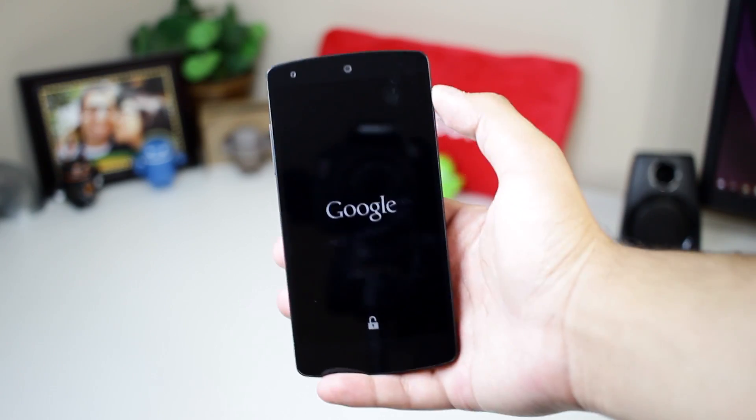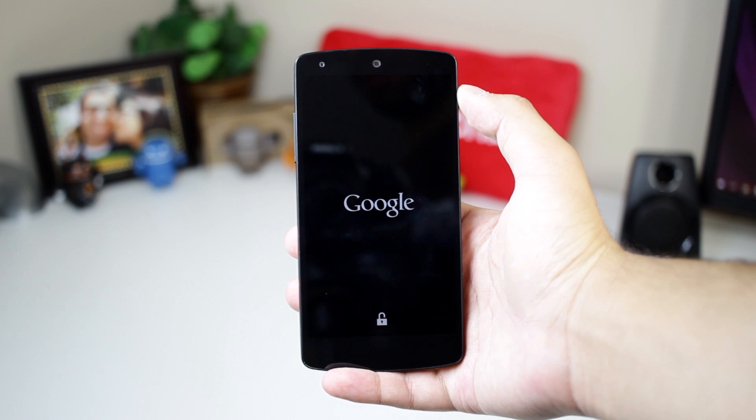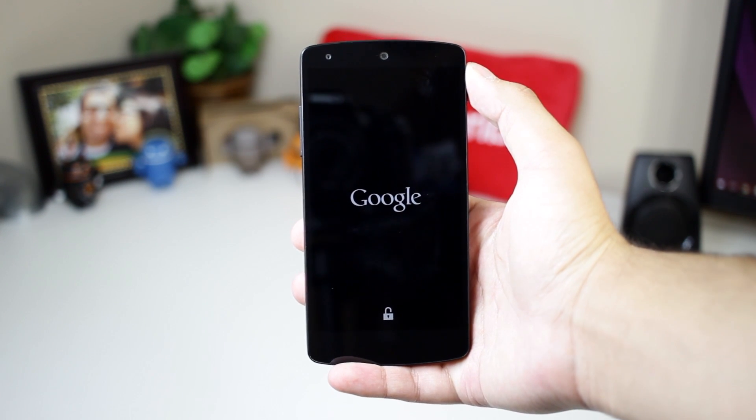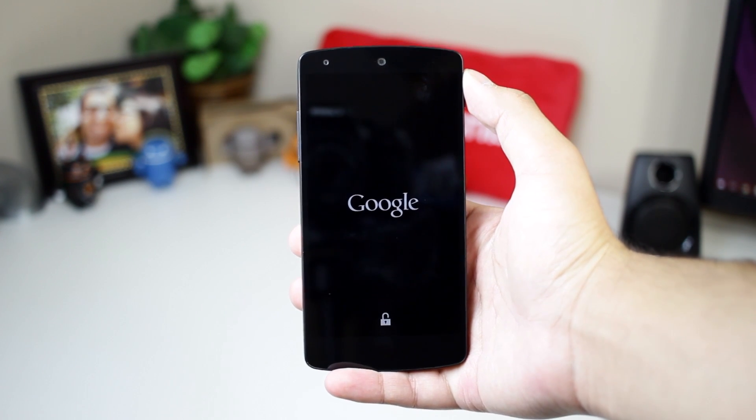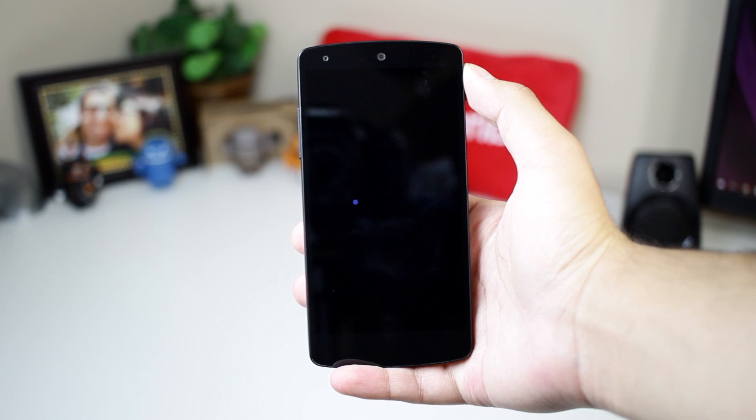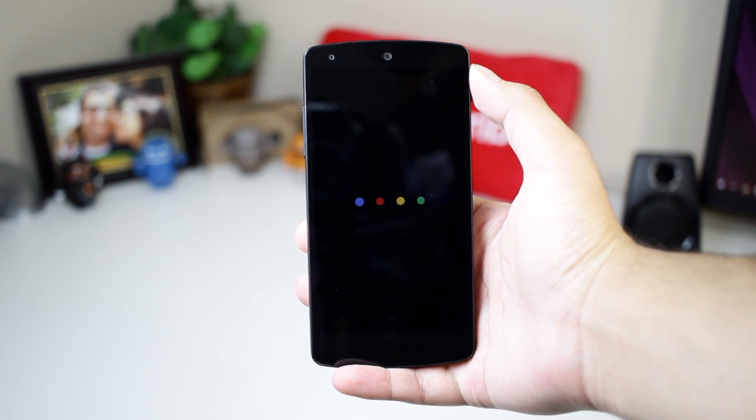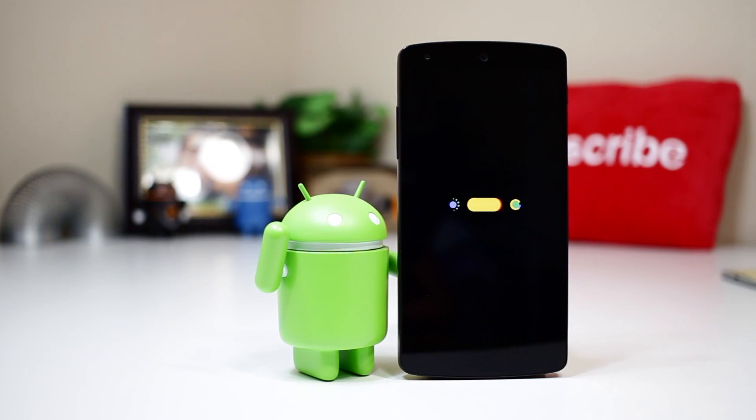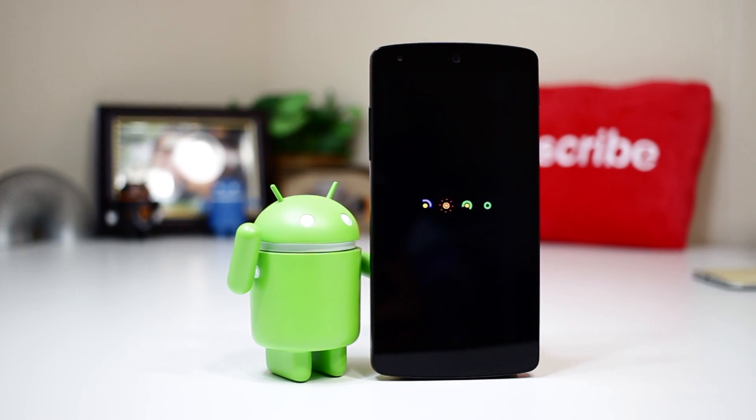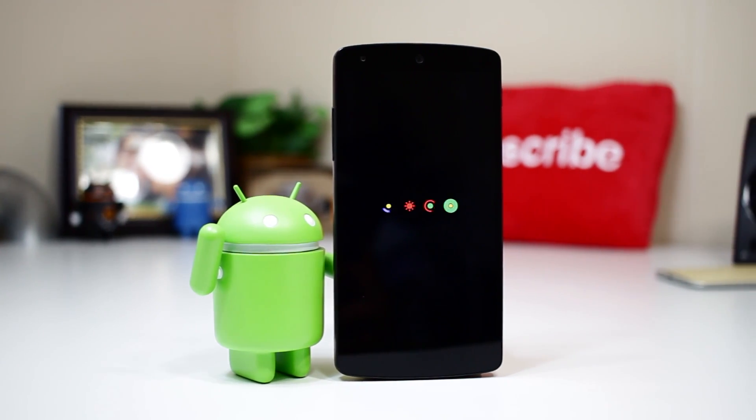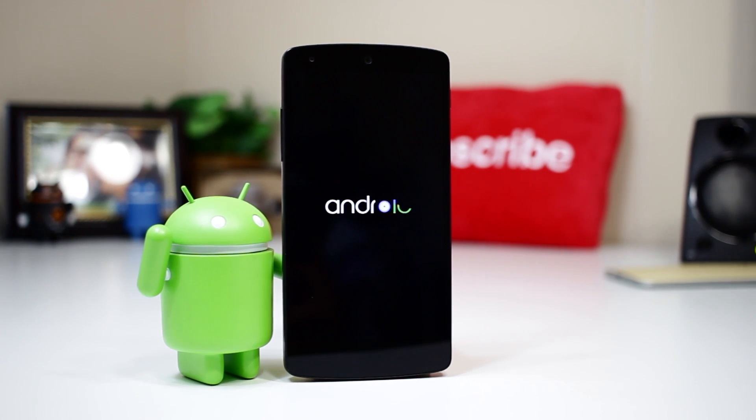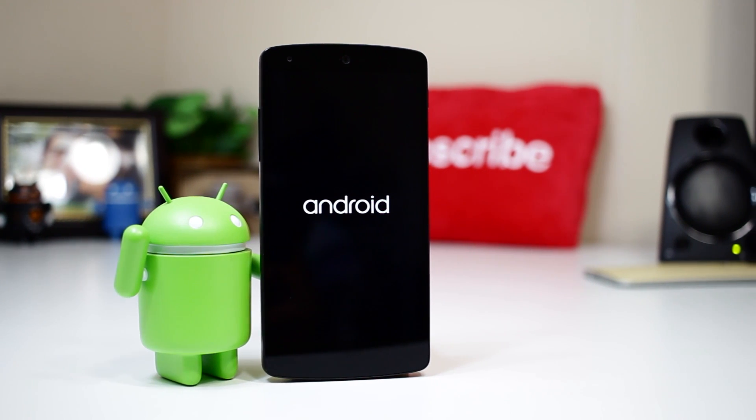That's it for this video. I hope you all enjoyed this third and final look at the Android M Developer Preview. If you did, be sure to hit that like button and subscribe down there for more videos from me. Don't forget to follow me on Google Plus, Twitter, Instagram, Snapchat, and Periscope, and I will catch you in the next one. Peace.